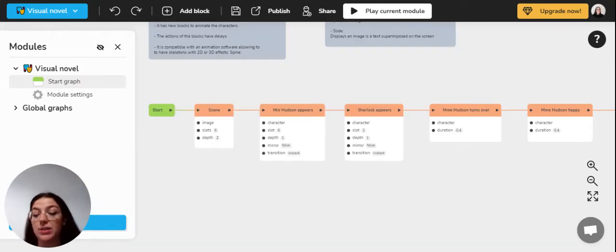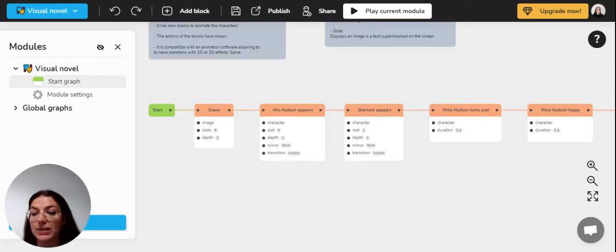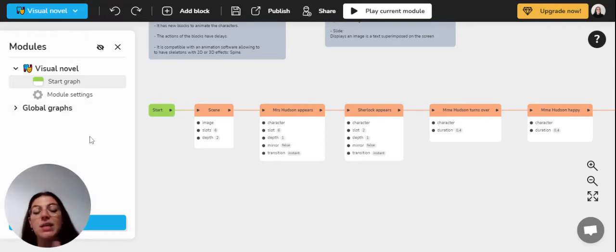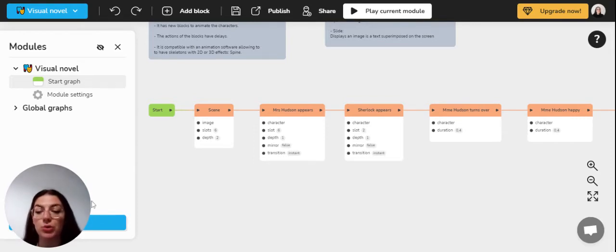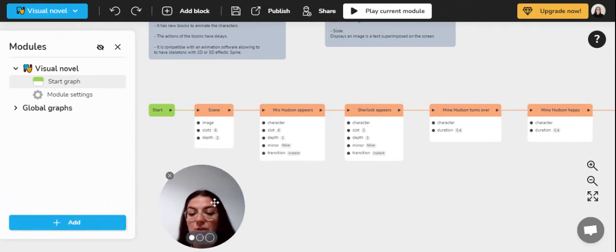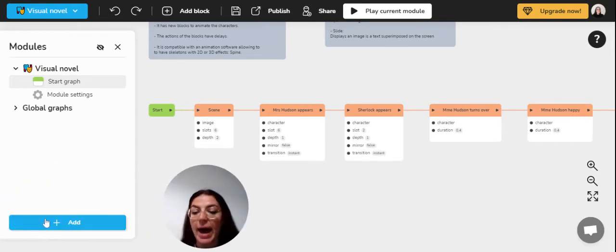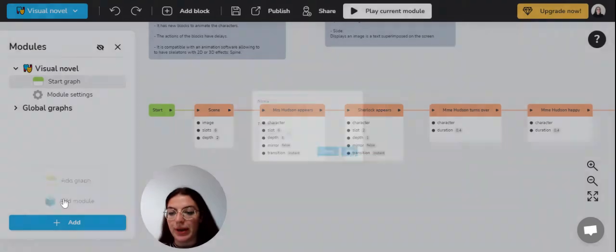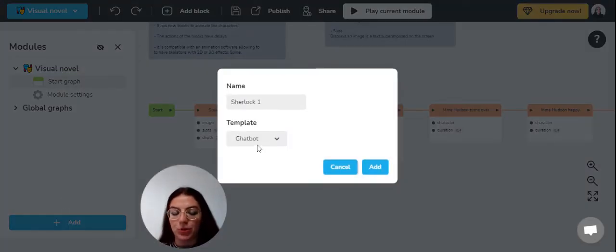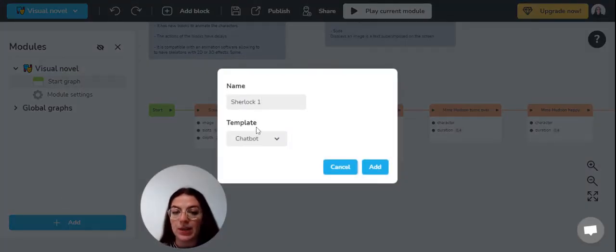So firstly, to activate the visual novel, you must create a new module because, as I've said, by default, the template chosen will be the chatbot. So you need to create a new module. You just need to select add at the bottom of the module menu and you can add a module. So as you can see, by default, it is chatbot.